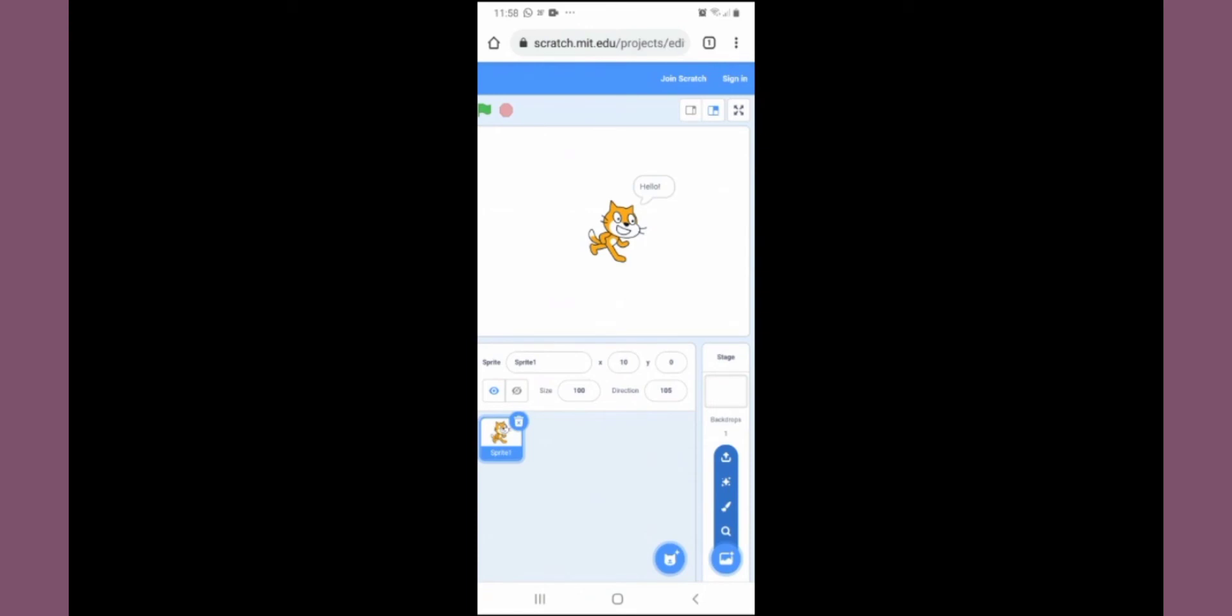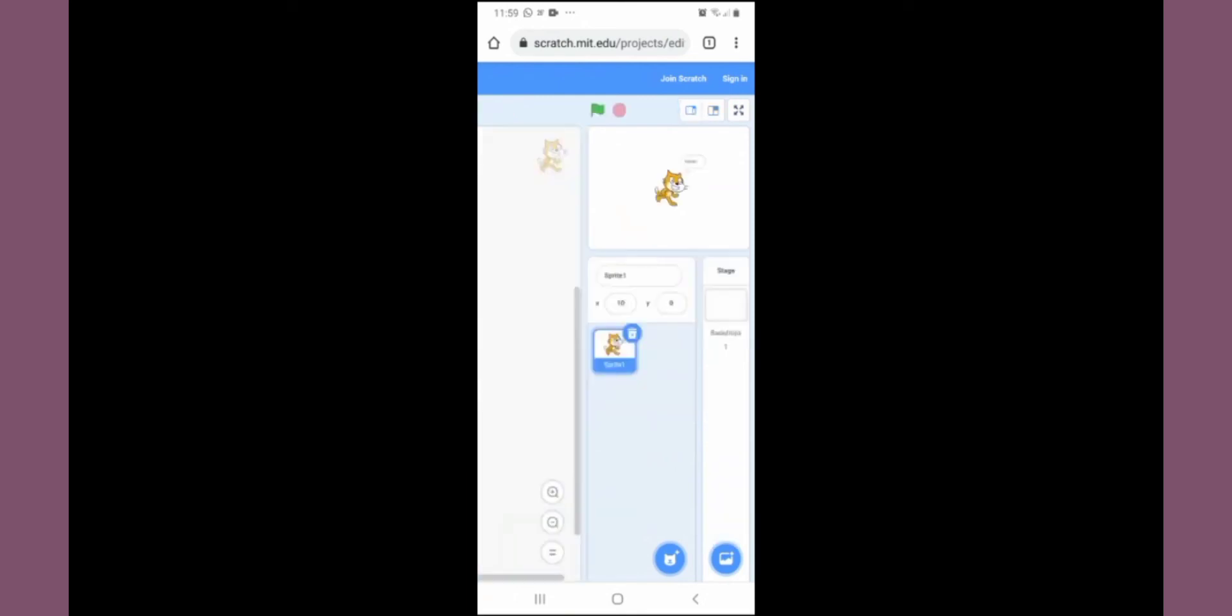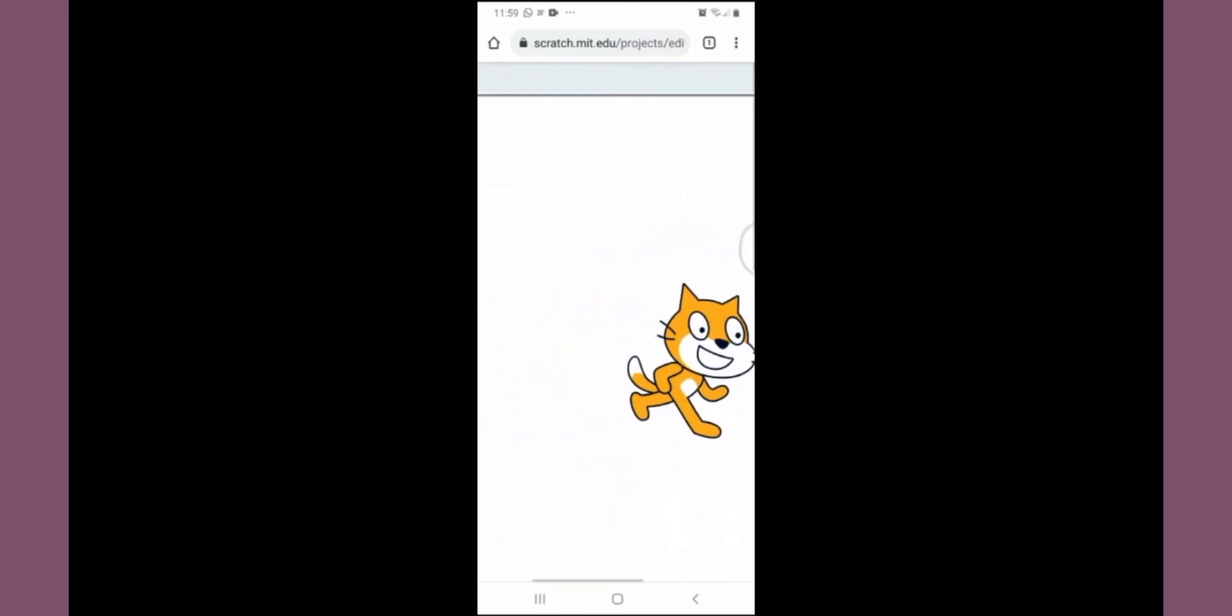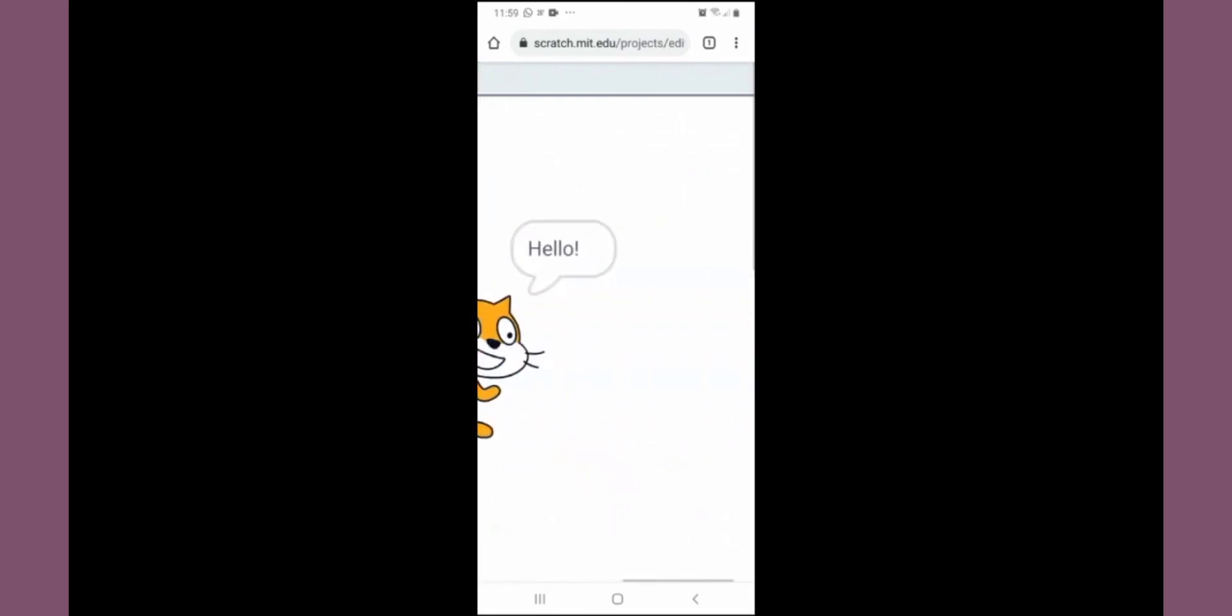At the top, just below sign in, you have three options to change the screen size. The middle one is the normal one. The first one, the stage will become smaller. And the last one is the presentation mode or the full screen mode.